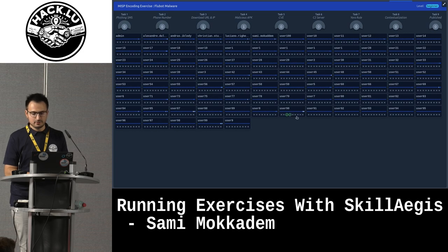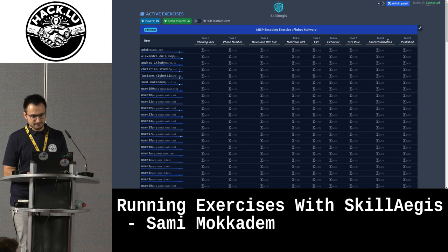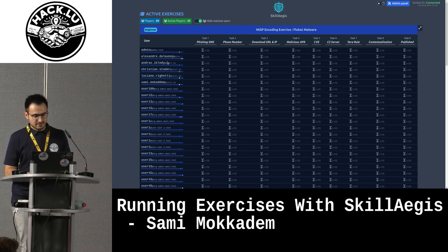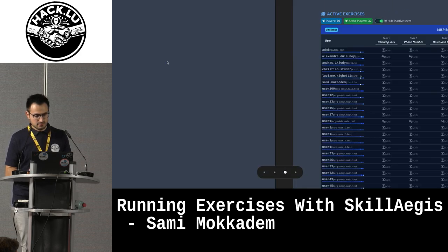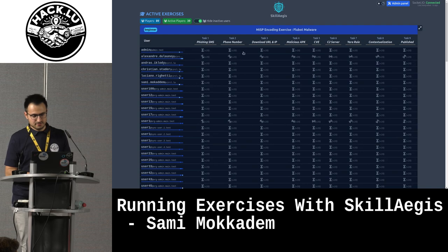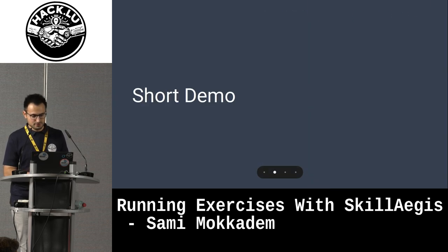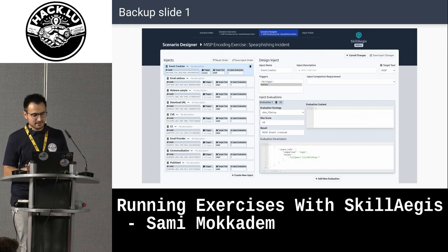You can even interact with the application to quickly see and validate some injects. We can see an inject being validated. You have a small feedback — so it's great.